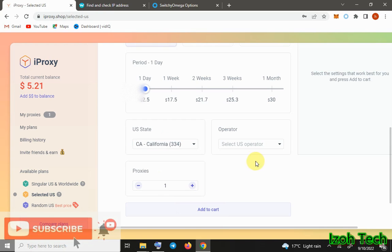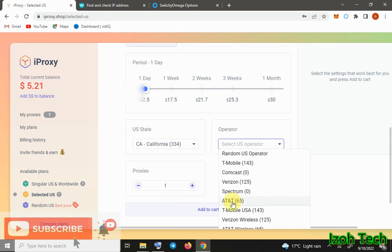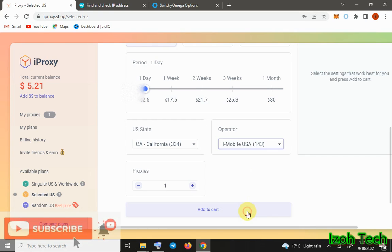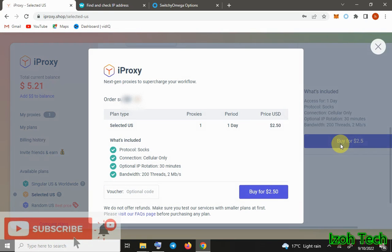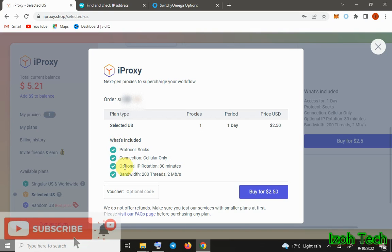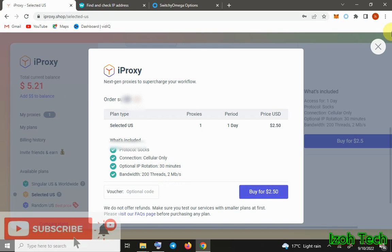You select the states. You can select the mobile proxies, using any. You can use the mobile or anything number of proxies. Then you have to... if you click Buy here, you'll be taken to this page. And then you can see all the things you have taken - the protocol SOCKS5, connection cellular, boundary option for IP rotation with 2 megabits per second. If you click Buy here, it's going to reduce from your balance.